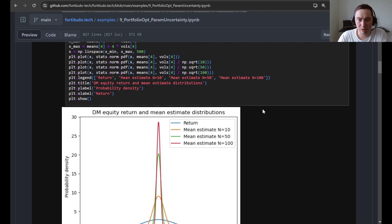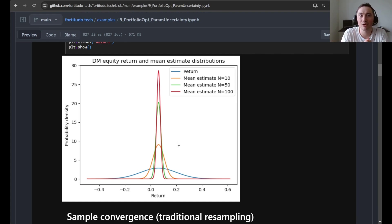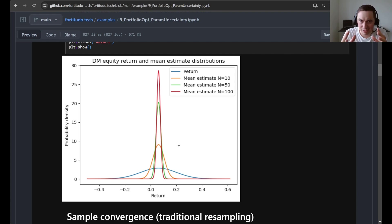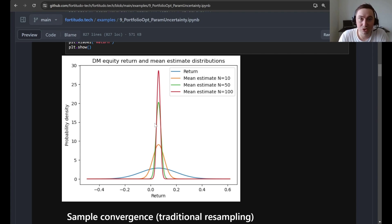Here we have some additional plots to give you a sense of how much uncertainty we are introducing in the means with different observation counts. We know that the sample mean will have a variance that is a tenth of the variance of the actual distribution if we have n equals 10. The blue curve is the simulation for DM equities, the orange curve is mean uncertainty with 10 observations, the green curve uses 15 observations, and the red curve uses 100 observations. It is up to you to decide whether this matches the level of uncertainty you expect in your mean estimates.